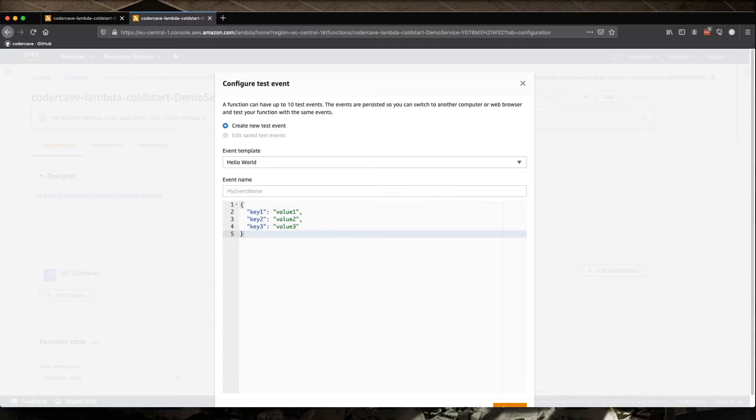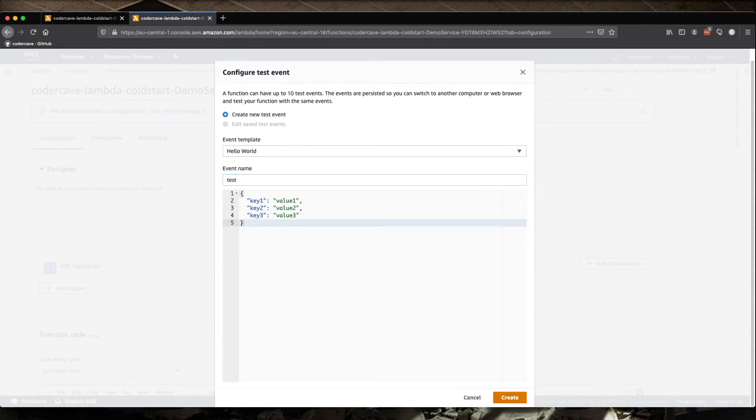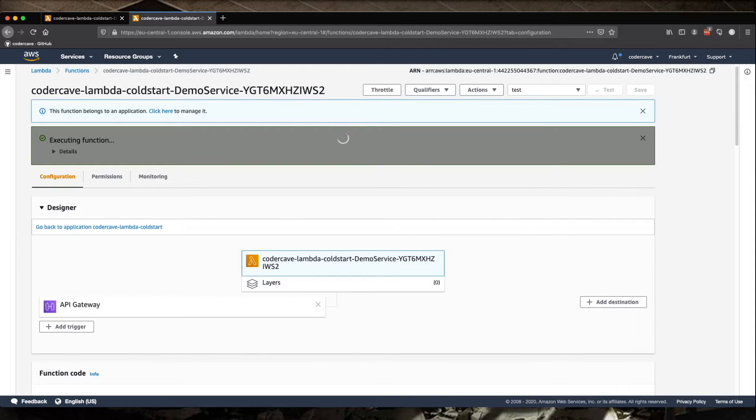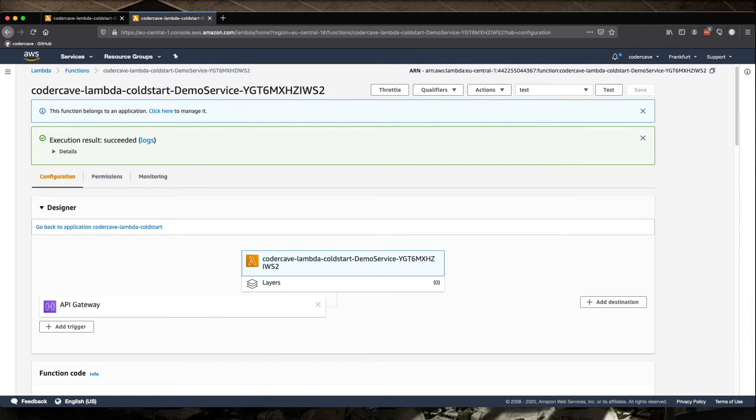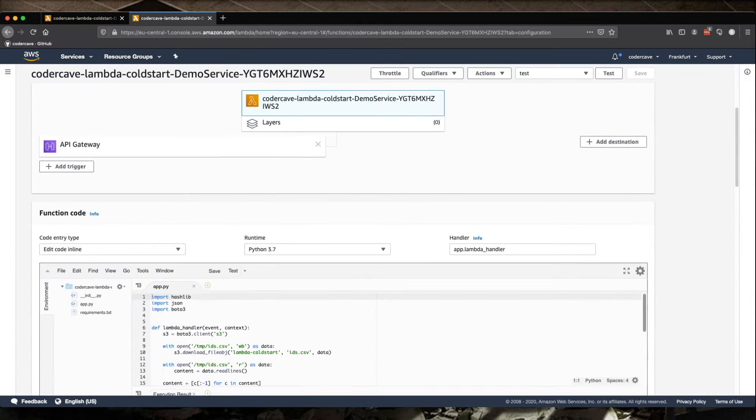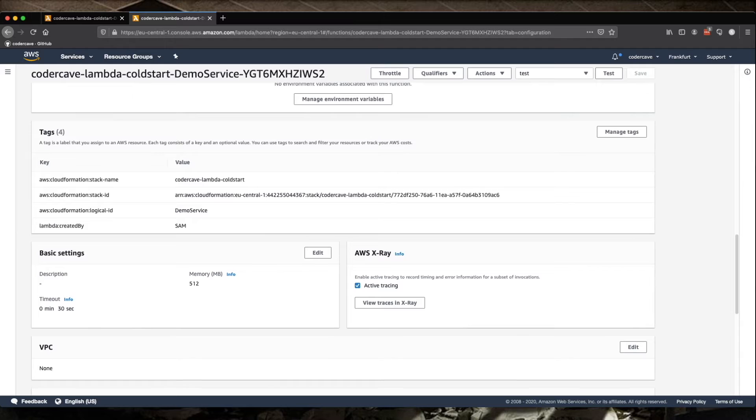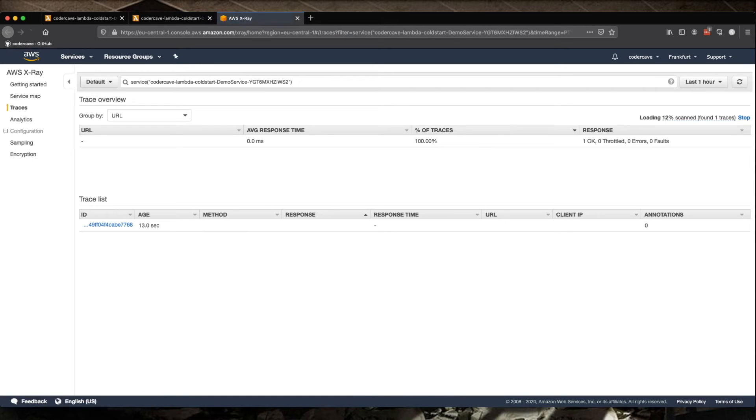Now it doesn't really matter what's in this payload because we are not using any parameter. So let's just run the Lambda and then once it's run, let's have a look at X-ray. So the successful execution is done.